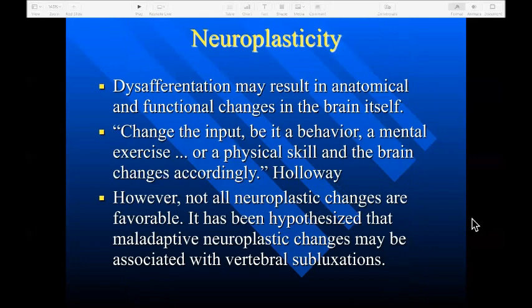A manifestation of nerve function is neuroplasticity, which results in both anatomical and functional changes in the brain itself. As Holloway wrote, change the input via behavior, mental exercise, or physical skill, and the brain changes accordingly. Abnormal afferent input to the brain may cause problems, as not all neuroplastic changes are favorable. It has been hypothesized that maladaptive neuroplastic changes may be associated with vertebral subluxations.